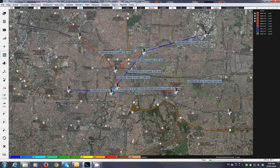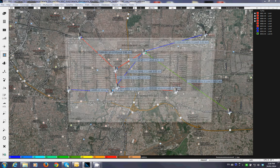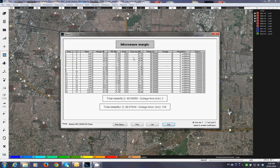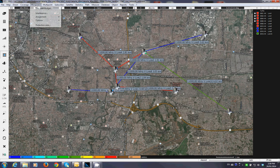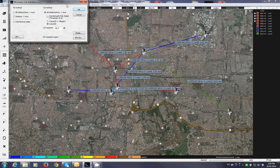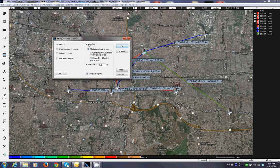You hit OK and this tells you the power received at the second end, the mode of operation, and the performance achieved. All links have the same frequency, so I'm expecting interference. Let's do the interference analysis.